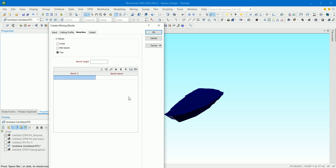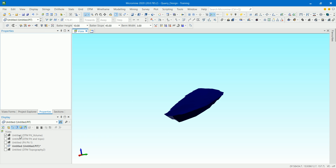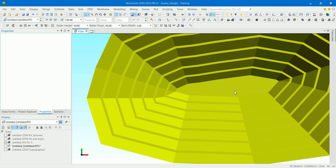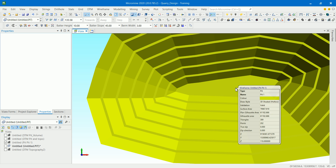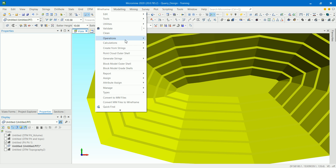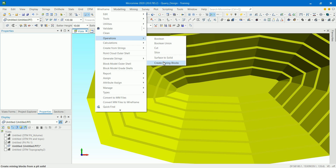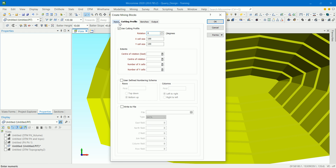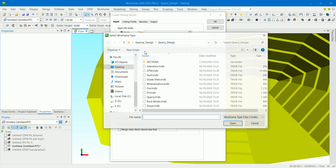Let's check the design first — what is the bottom elevation? It's 110. So we'll go back to Wireframe Operations, Create Mining Blocks, and everything is exactly the same except for the bench settings.